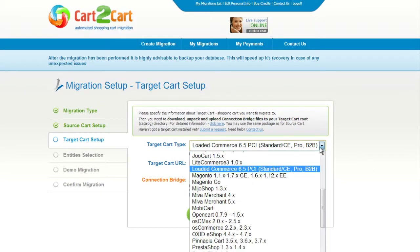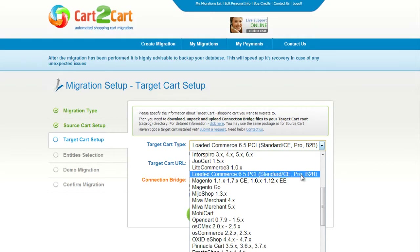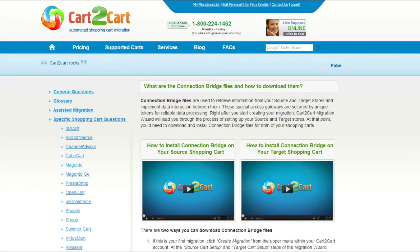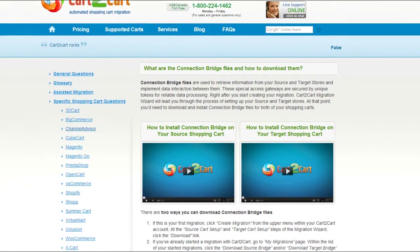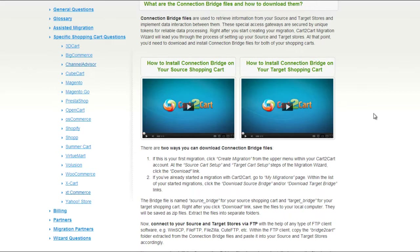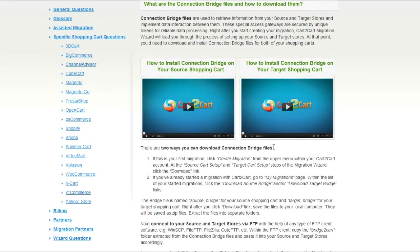Set up your target shopping cart. From the drop-down list, select Magento Shopping Cart. Then include your shopping cart URL. To proceed with your migration, you would need to download the connection bridge — the so-called access gateway to your store data. For detailed information on how to set up your connection bridge, follow the corresponding link for further instructions, or watch the dedicated video on the topic.